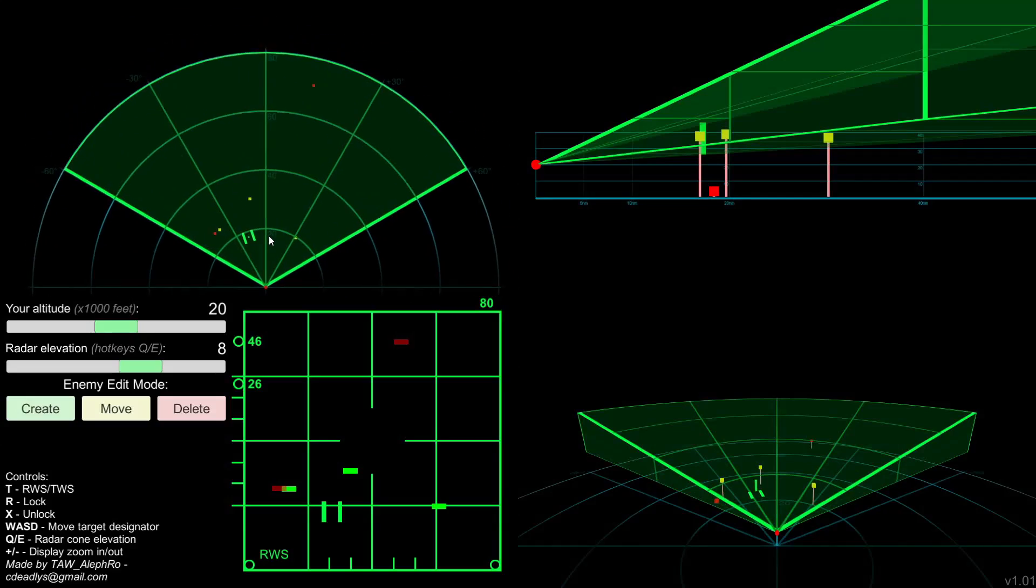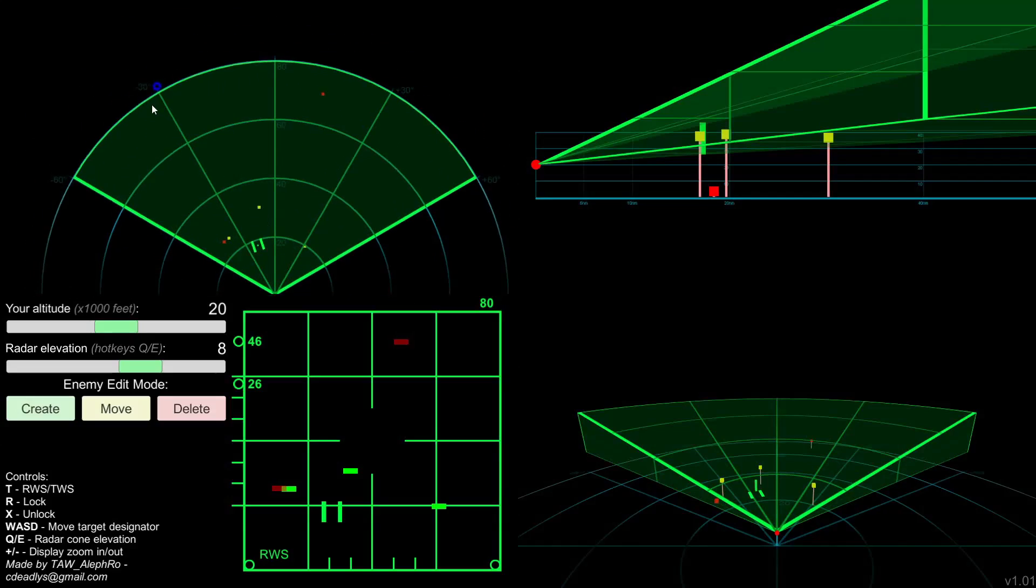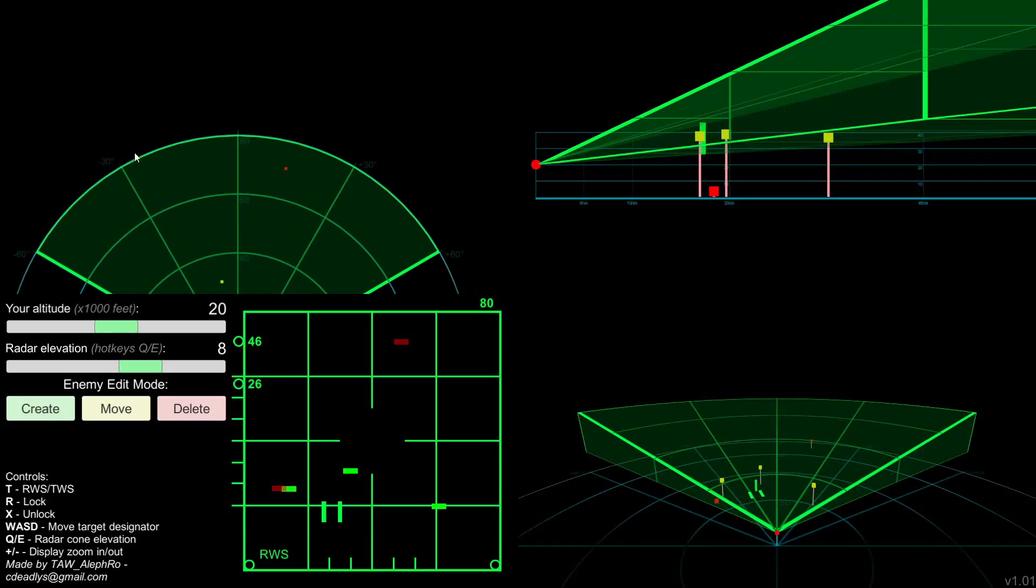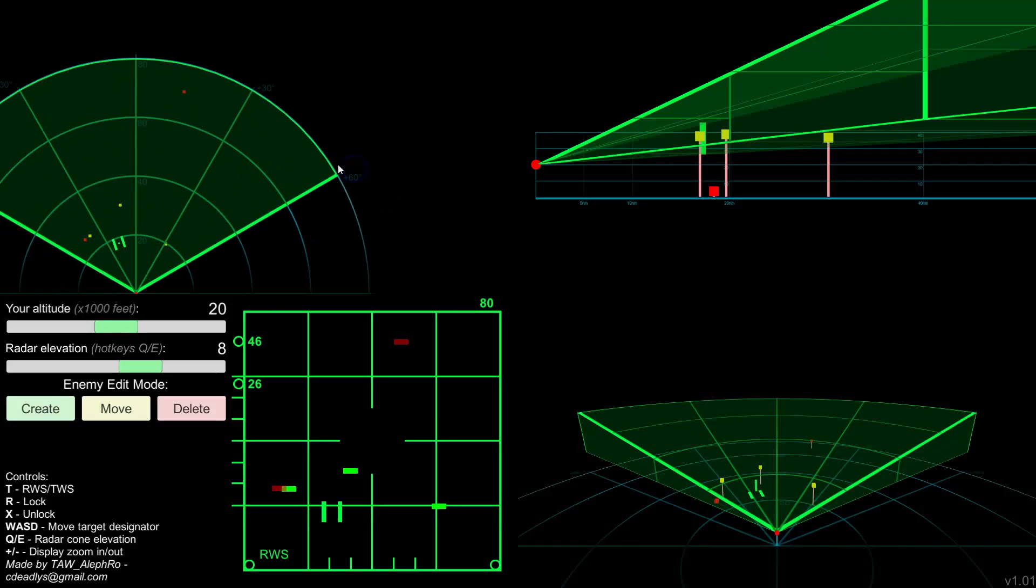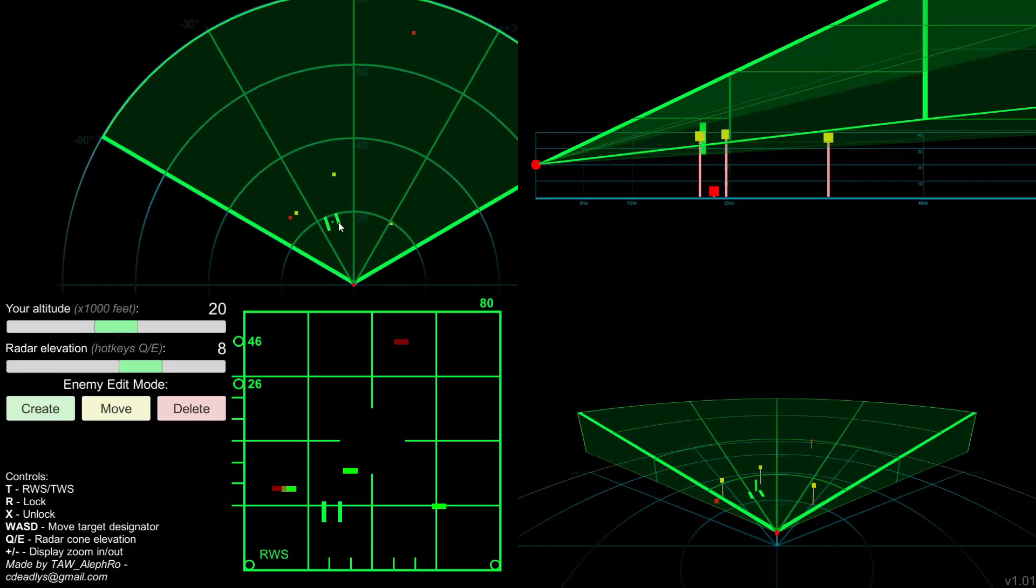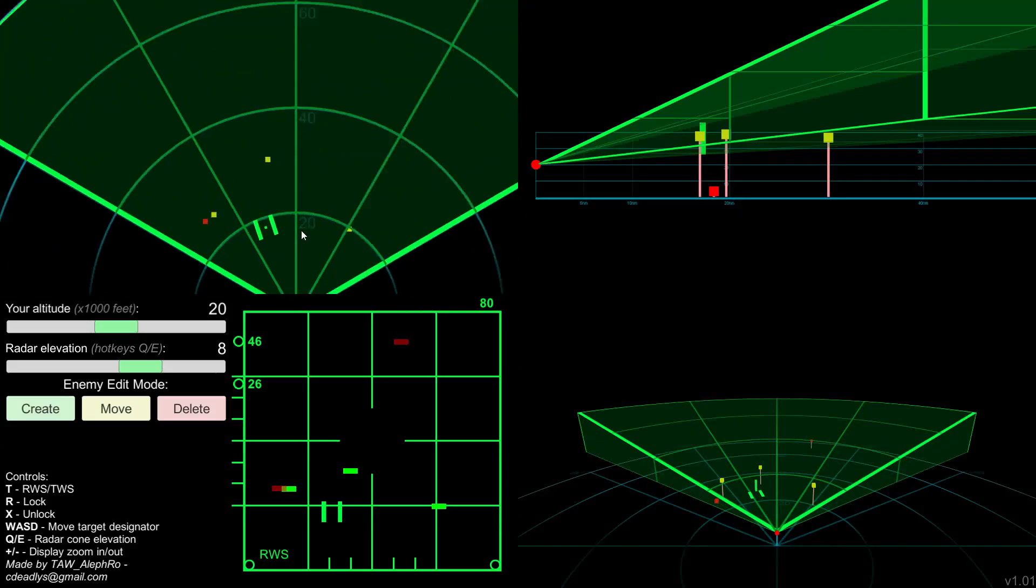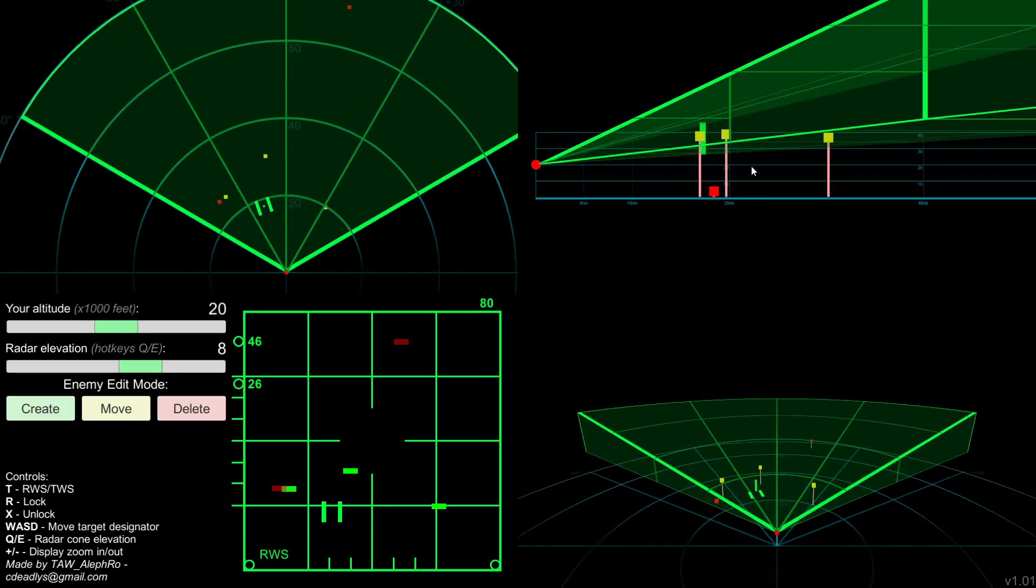So there's a top view, you can see the angles 60 degrees, 30, 30, 60. Distances 20, 40, 60, 80. You can zoom in, zoom out.